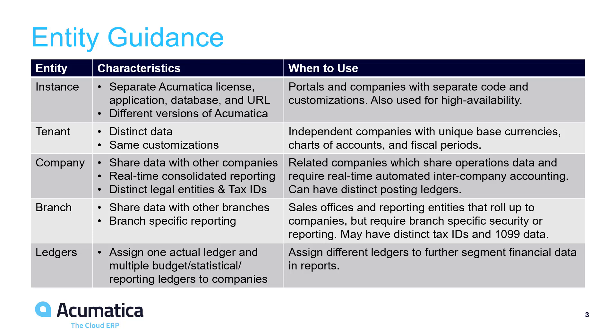Related companies are independent legal entities which share common operating data as well as the same base currency, financial closing period, and have a similar chart of accounts. These entities should be set up as companies.